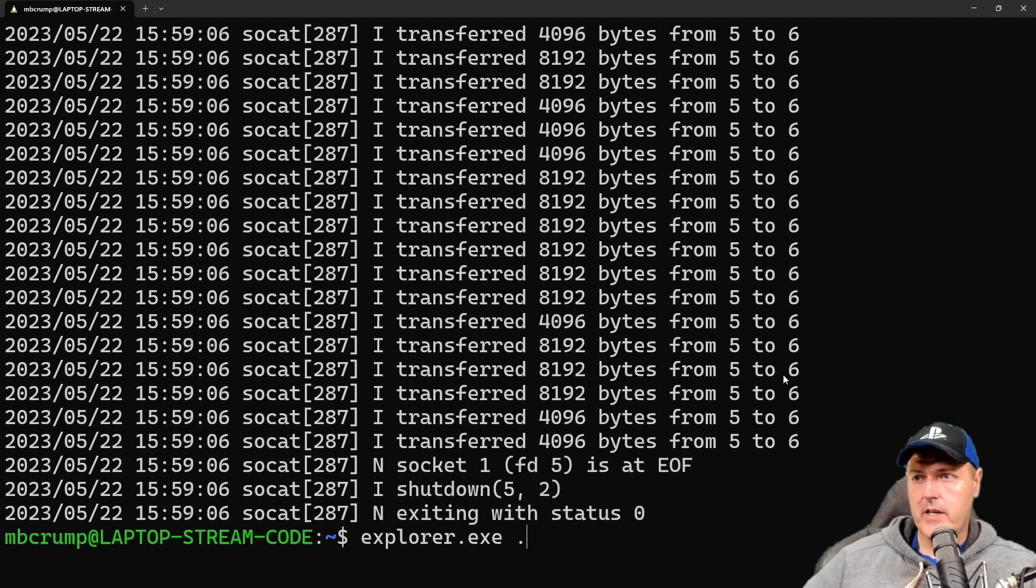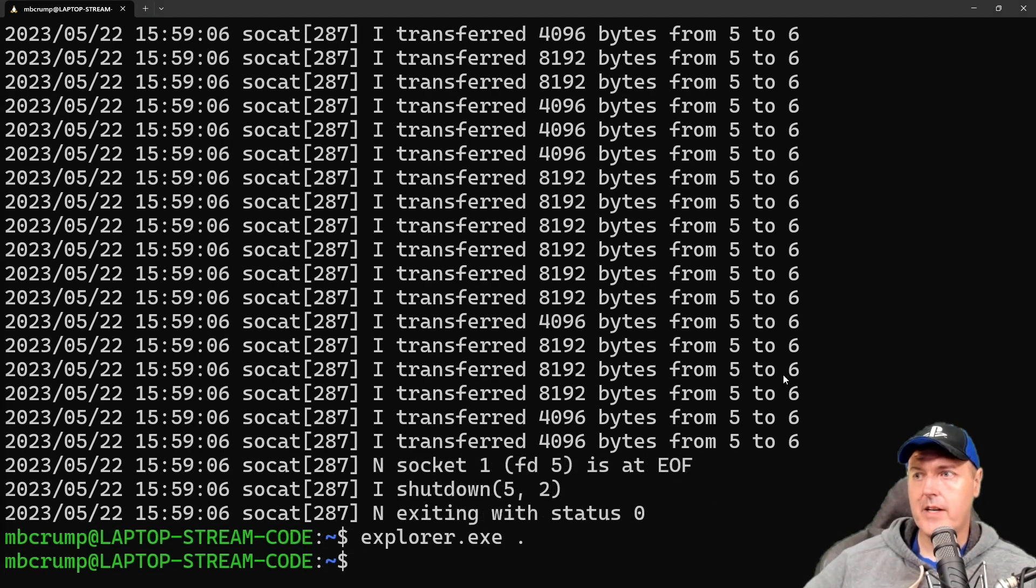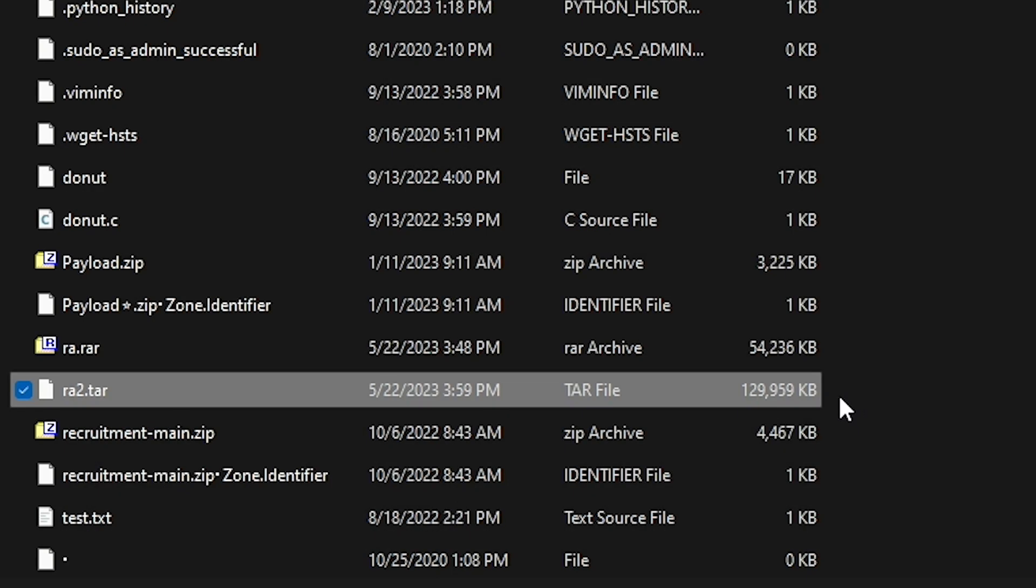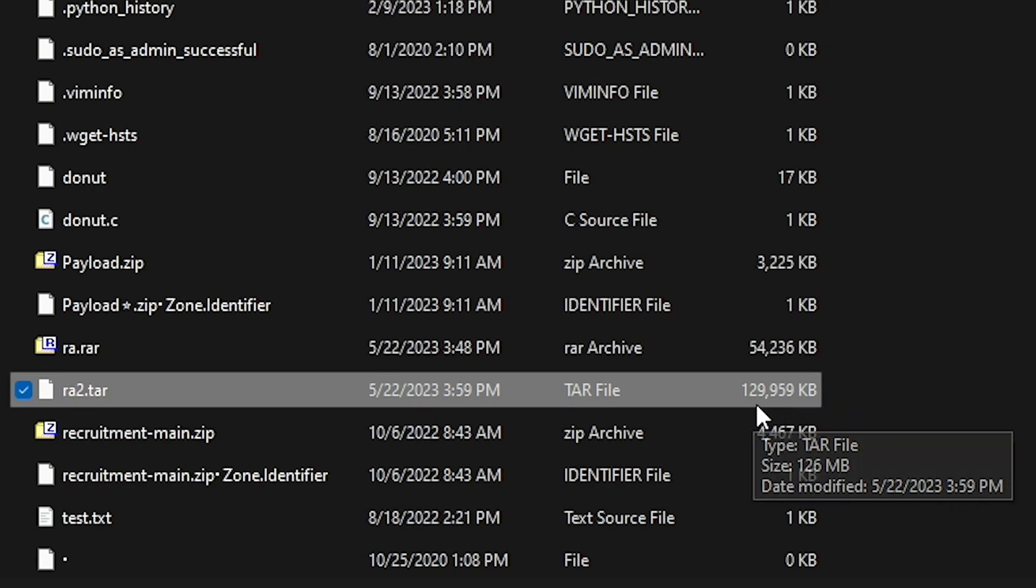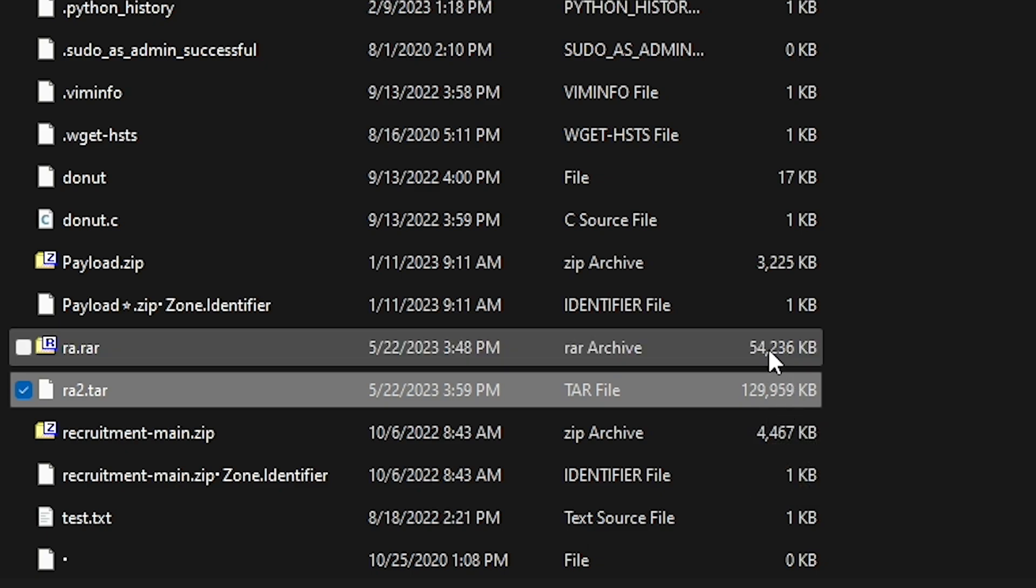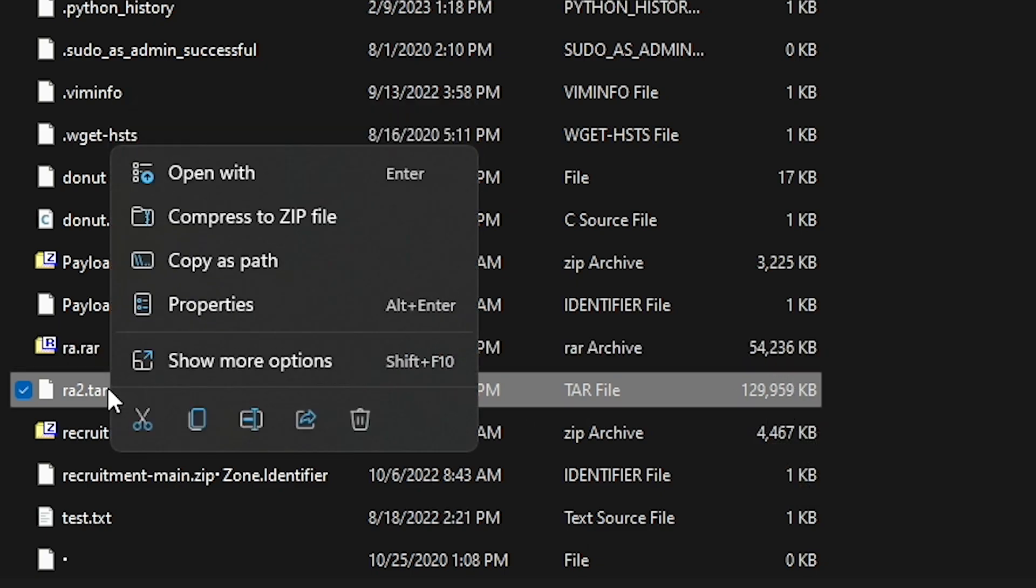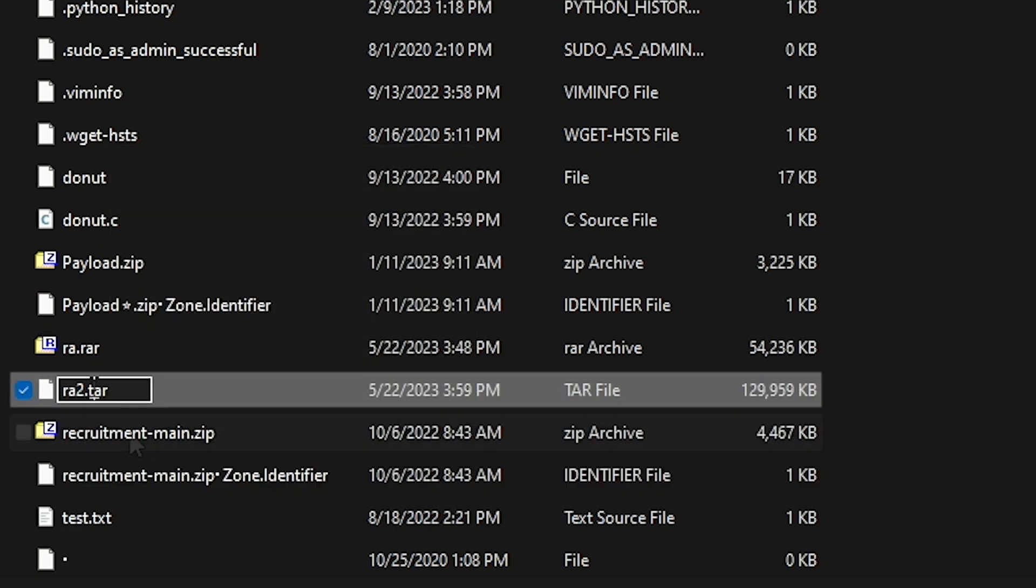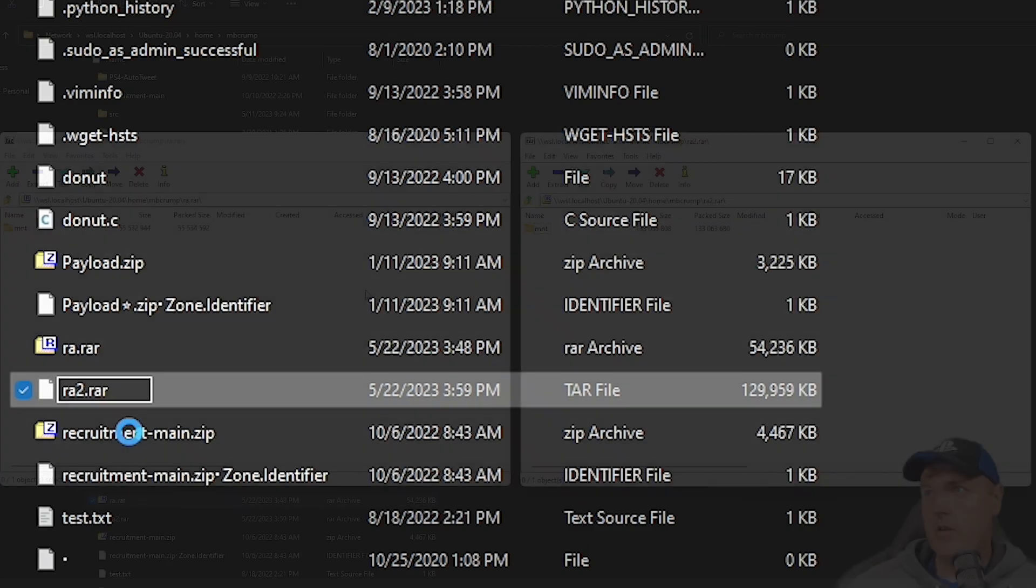Okay, we'll go ahead and we'll run explorer.exe space period again, and as you can see right here it does show that that is 129 megabytes versus 54 before. So let's go ahead and we will rename this again to rar and let's put them side by side.